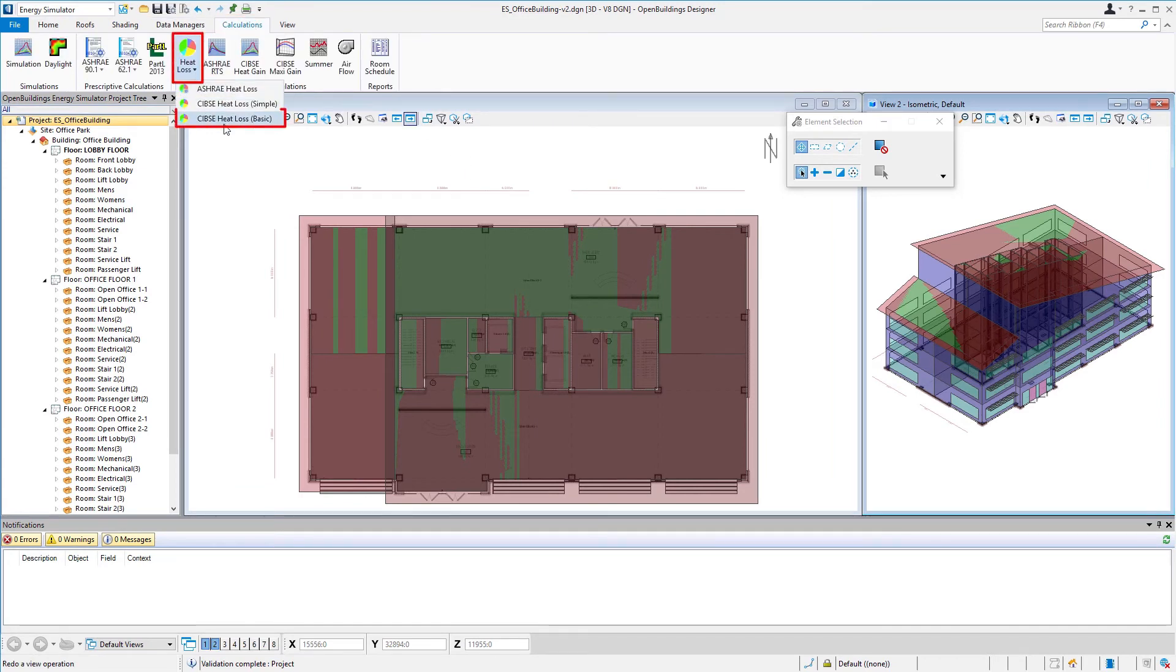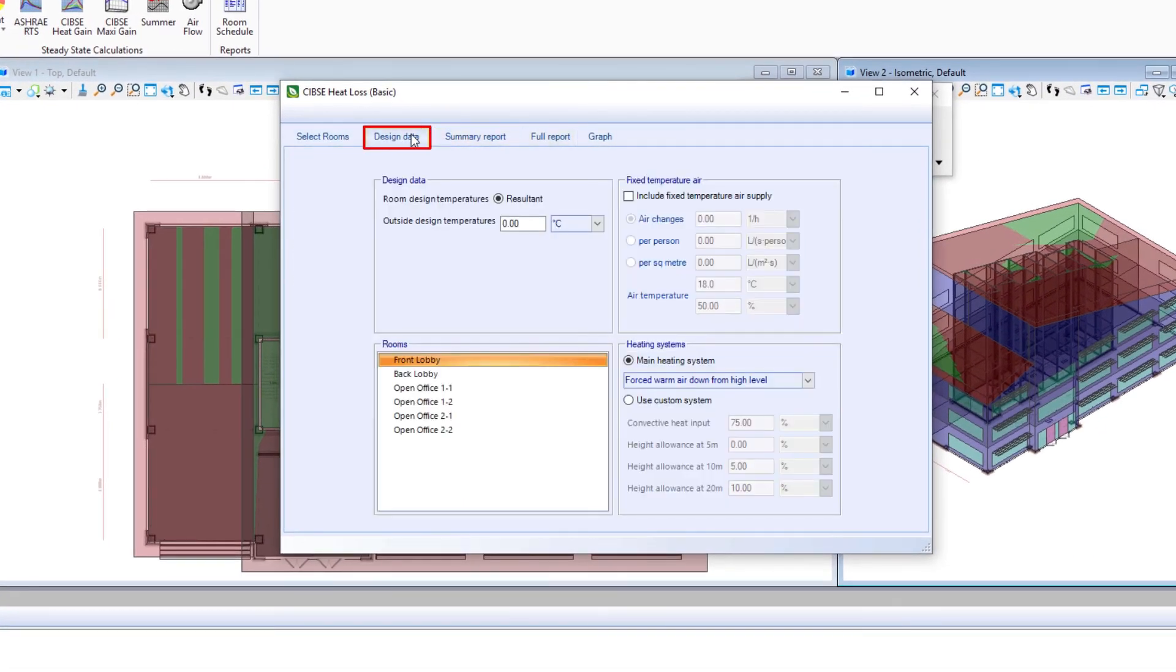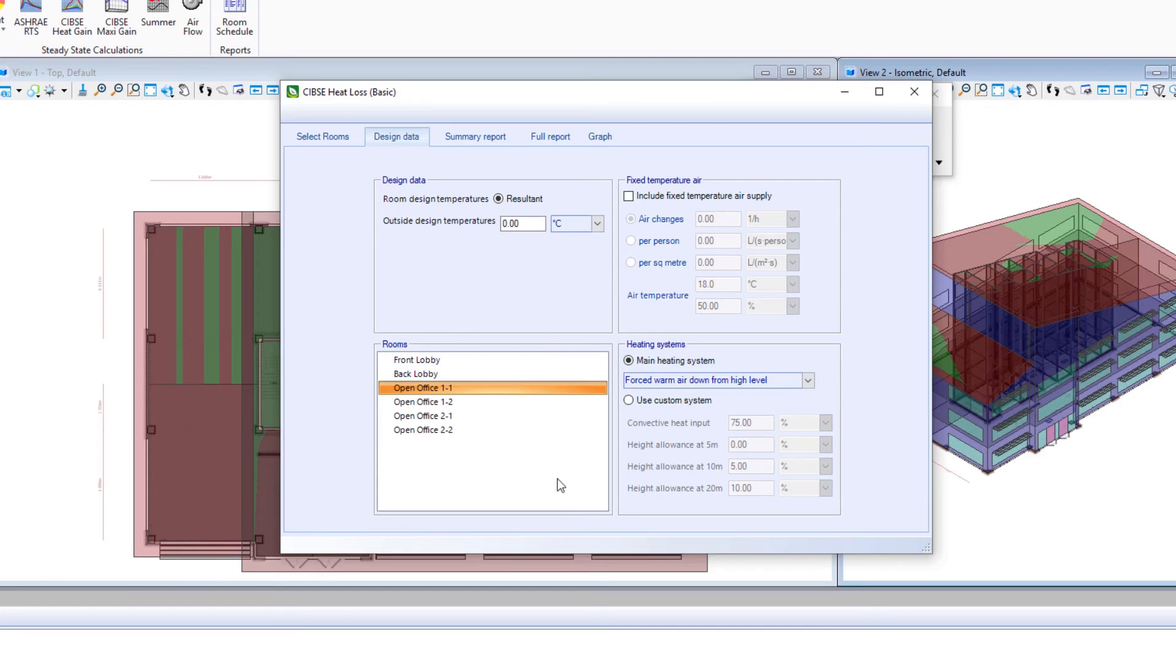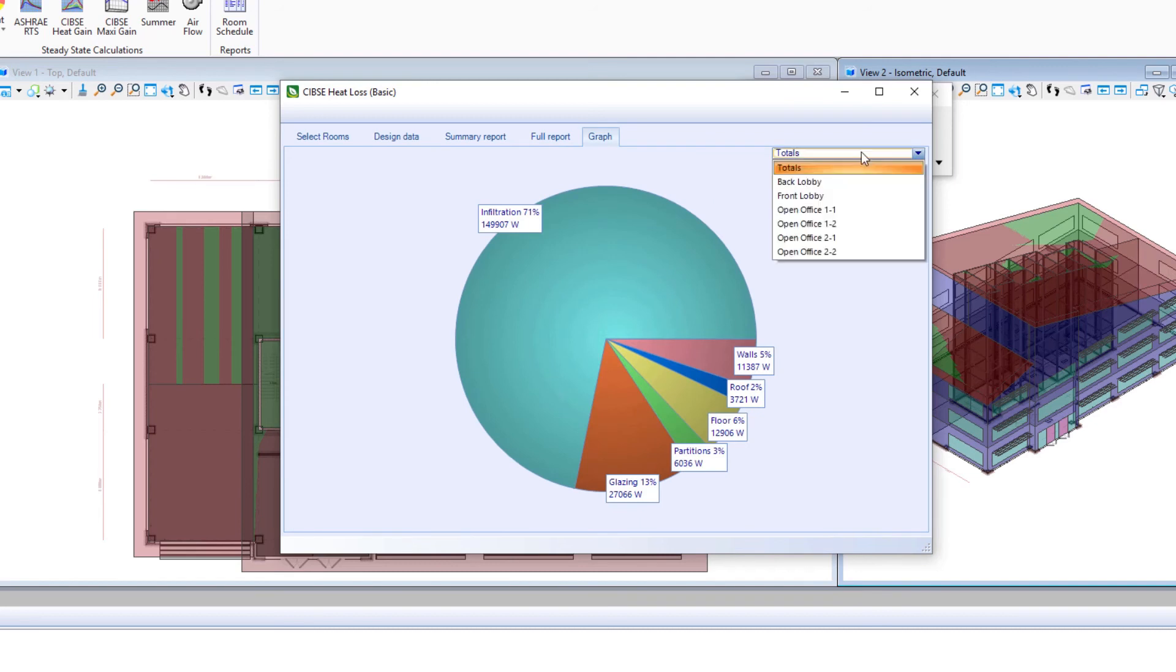We'll run our heat loss basic again. It should have the design data that we put in before. And we're just going to go back to that graph view and let's compare the two office floors.